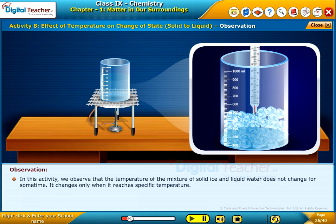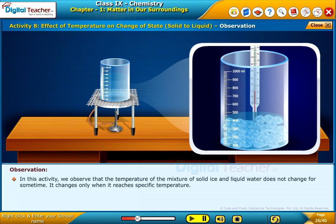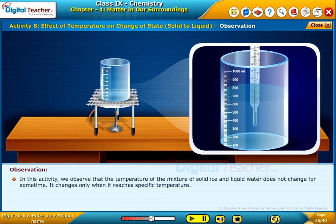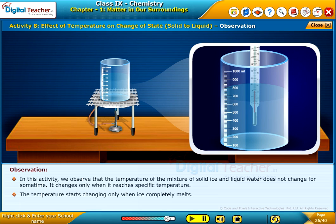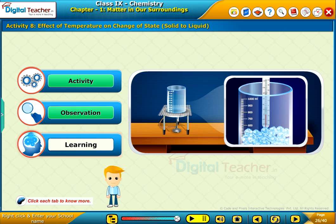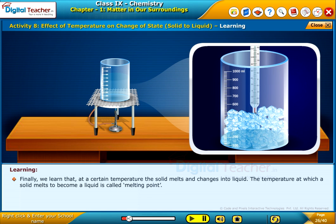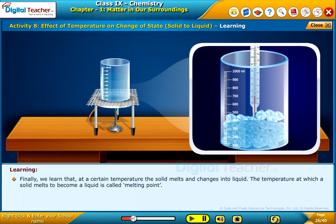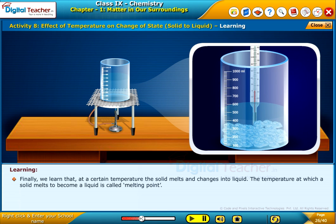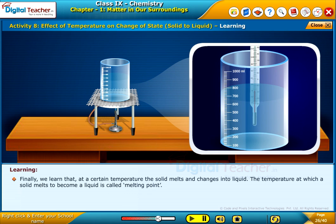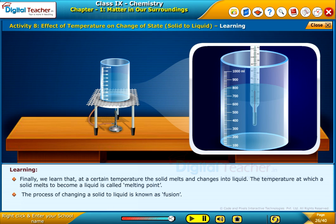In this activity, we observe that the temperature of the mixture of solid ice and liquid water does not change for some time; it changes only when it reaches a specific temperature, and starts changing only when ice completely melts. Finally, we learn that at a certain temperature the solid melts and changes into liquid. The temperature at which a solid melts to become a liquid is called melting point. The process of changing a solid to liquid is known as fusion.